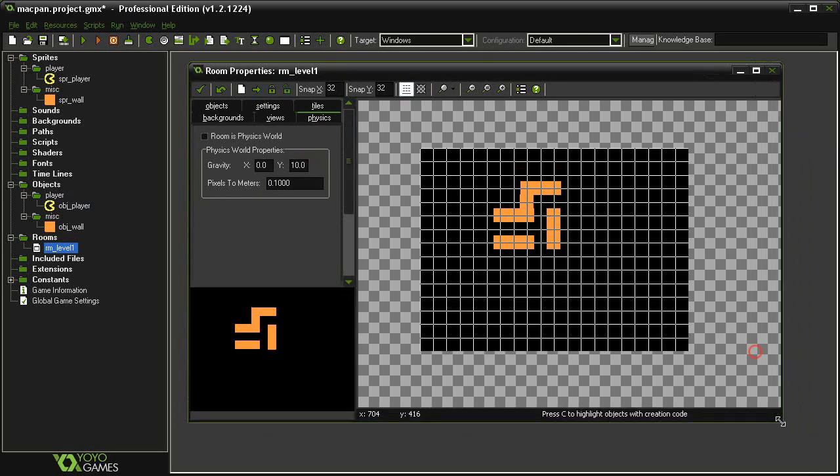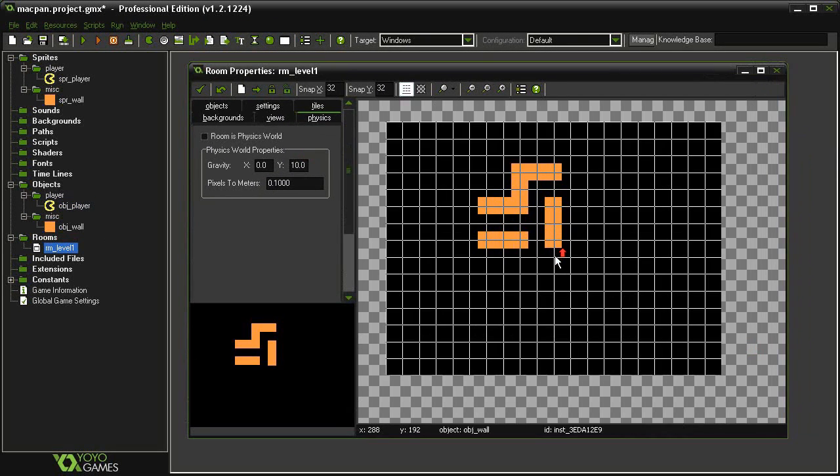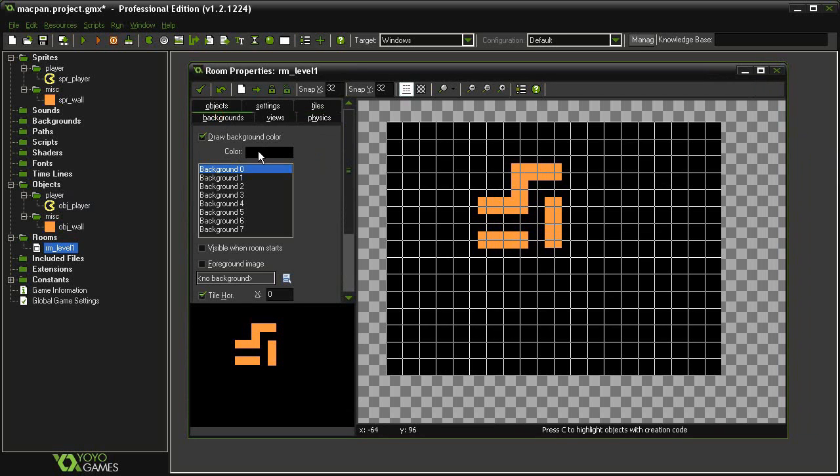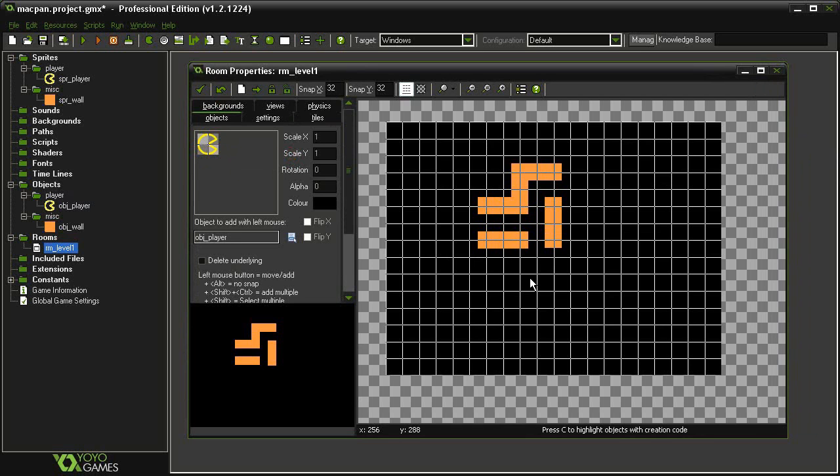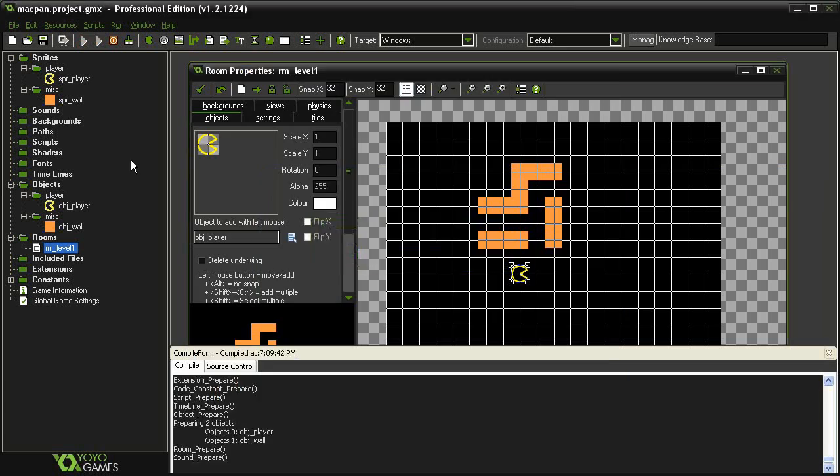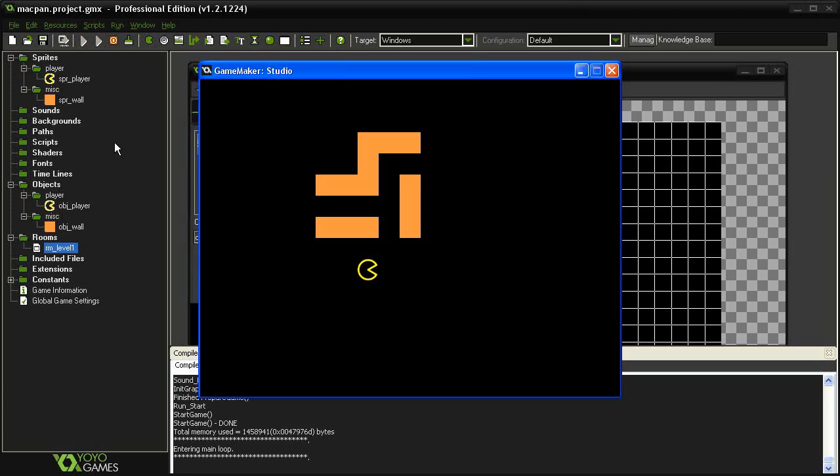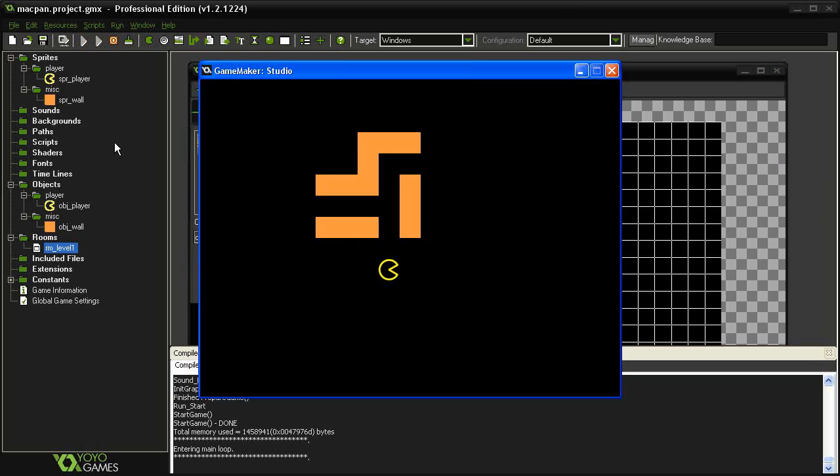I've already gone ahead and added in some of the wall objects. I've also given it a black color background. So I'll go ahead and add in our object player and test the game. OK, so I can move my Pac-Man and when I come into contact with the wall I stop.